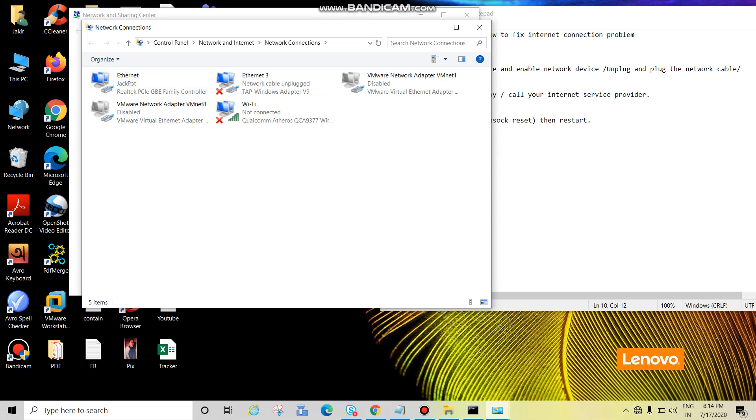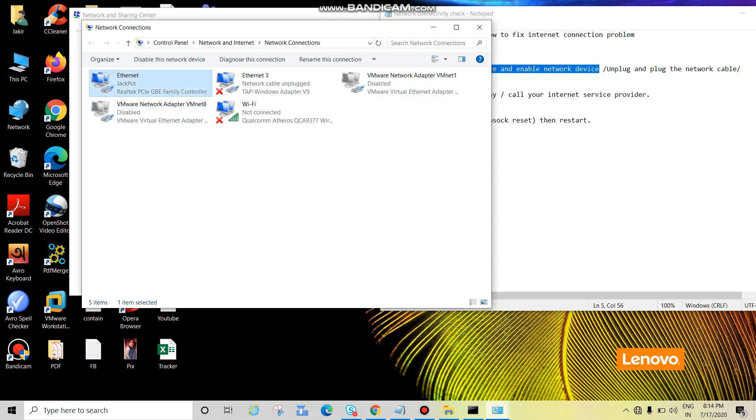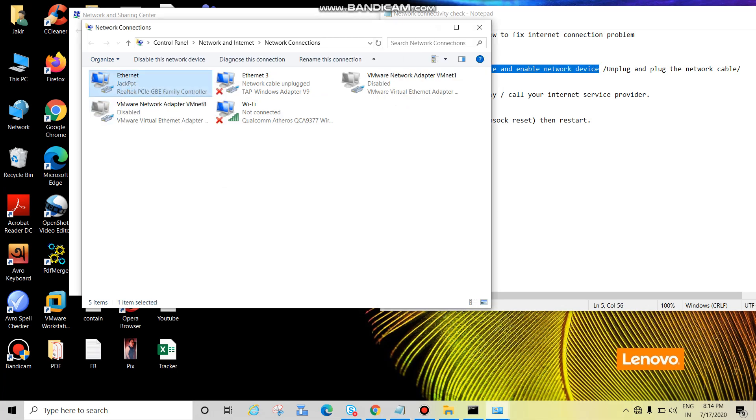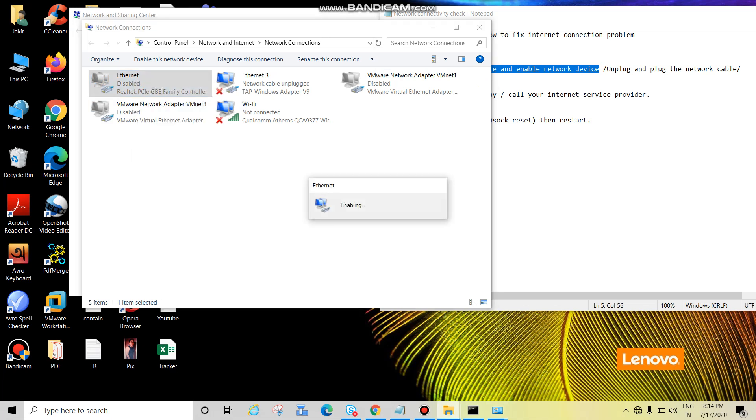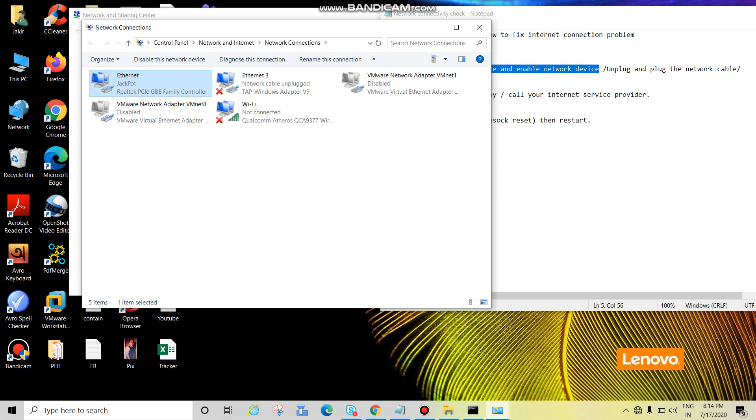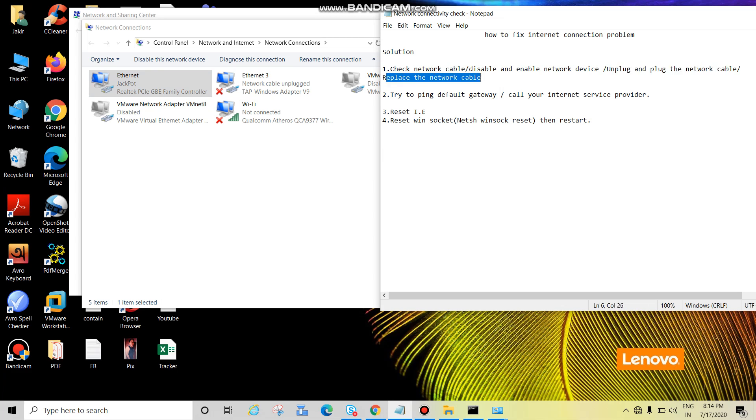Now next is disable and enable the network device. So right click, disable, and right click enable. Okay, now check if the internet is working or not. If it doesn't work, unplug and plug the cable or replace the cable.